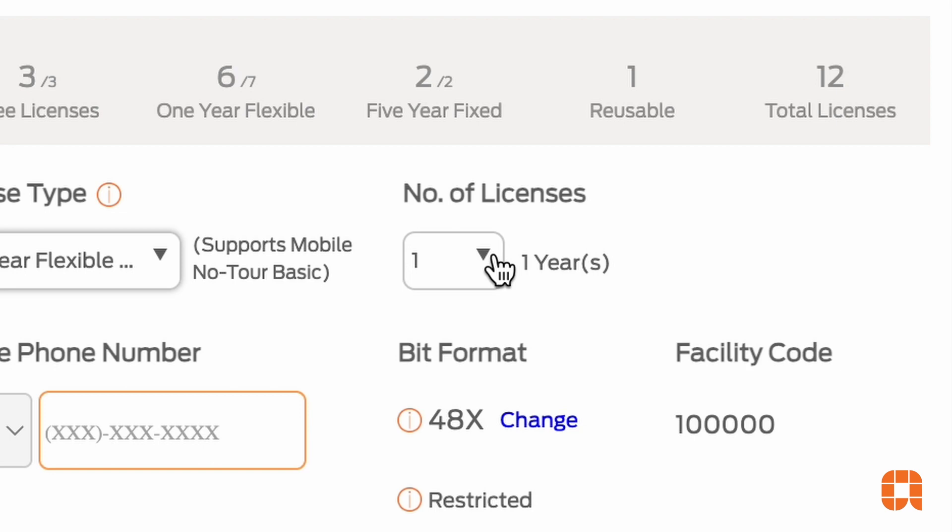Additionally, you can only do this during the last 30 days of the license period.